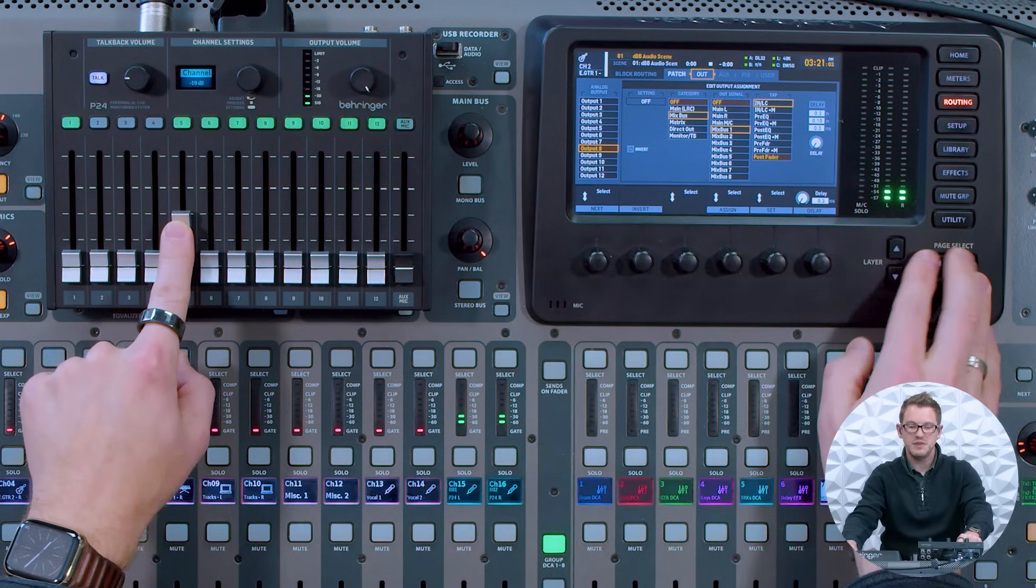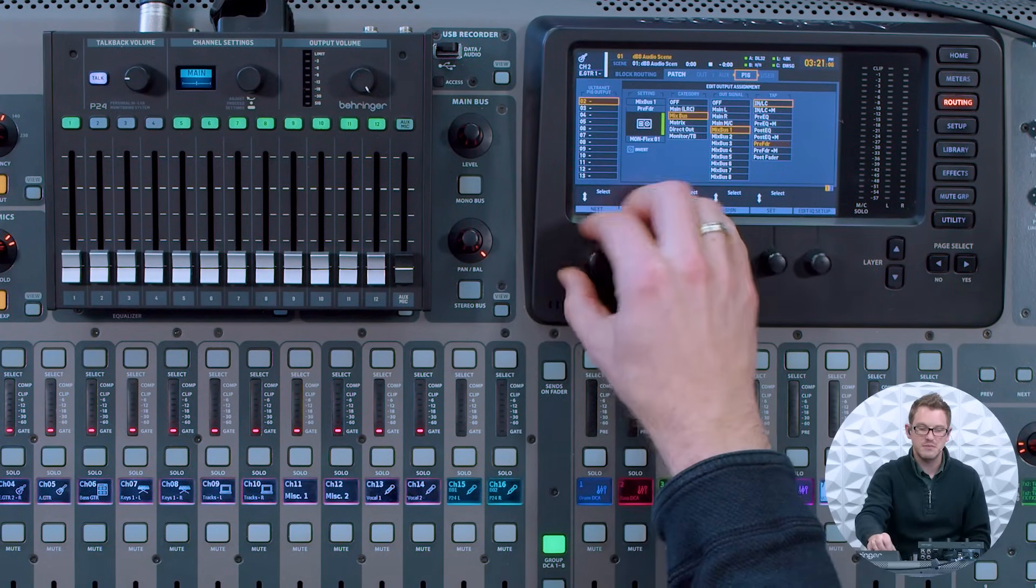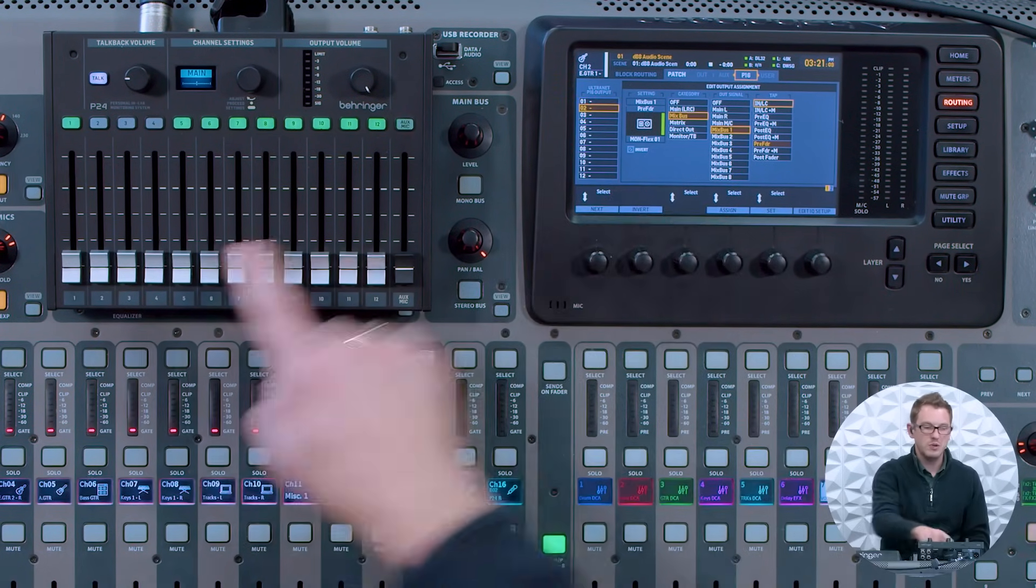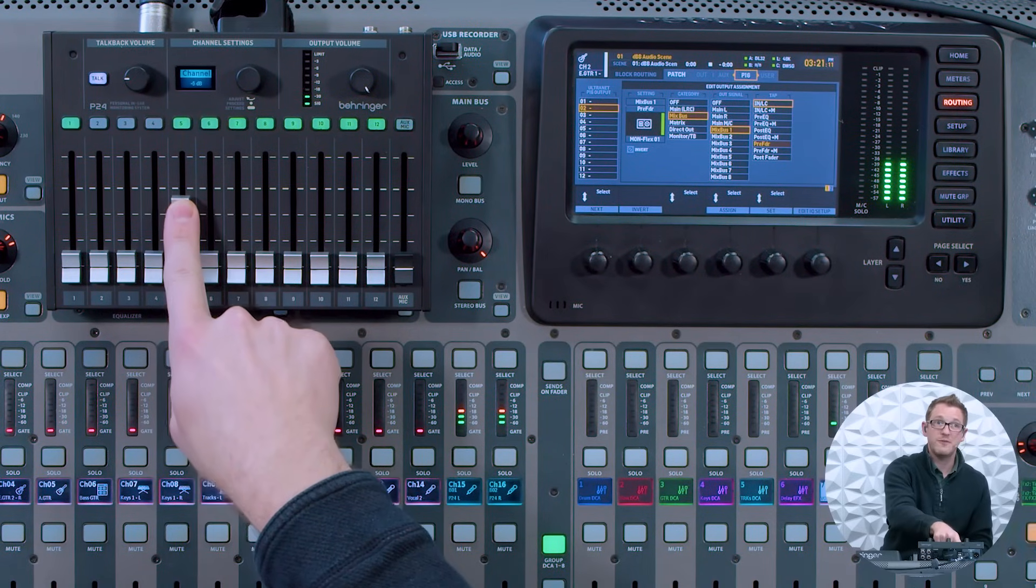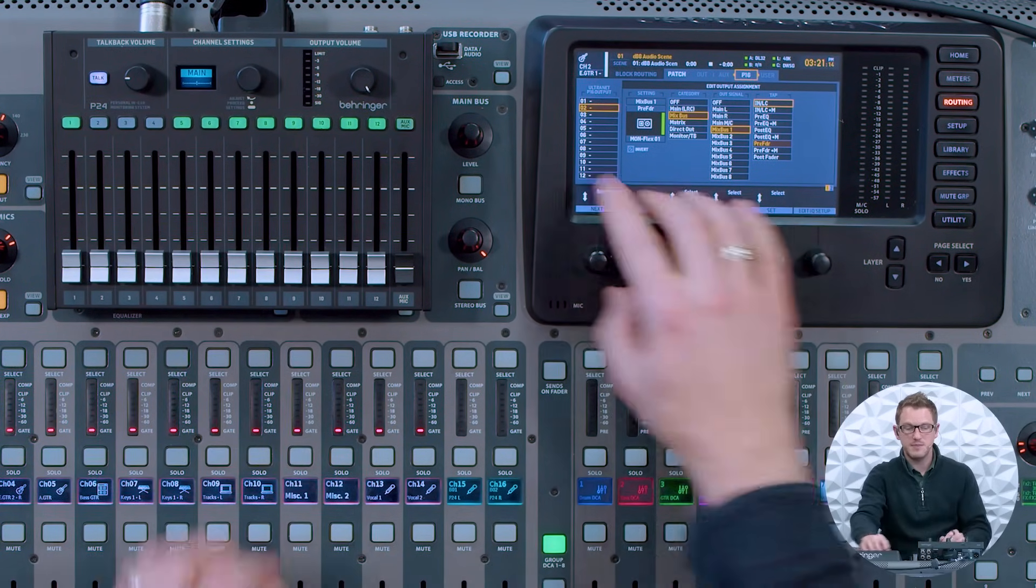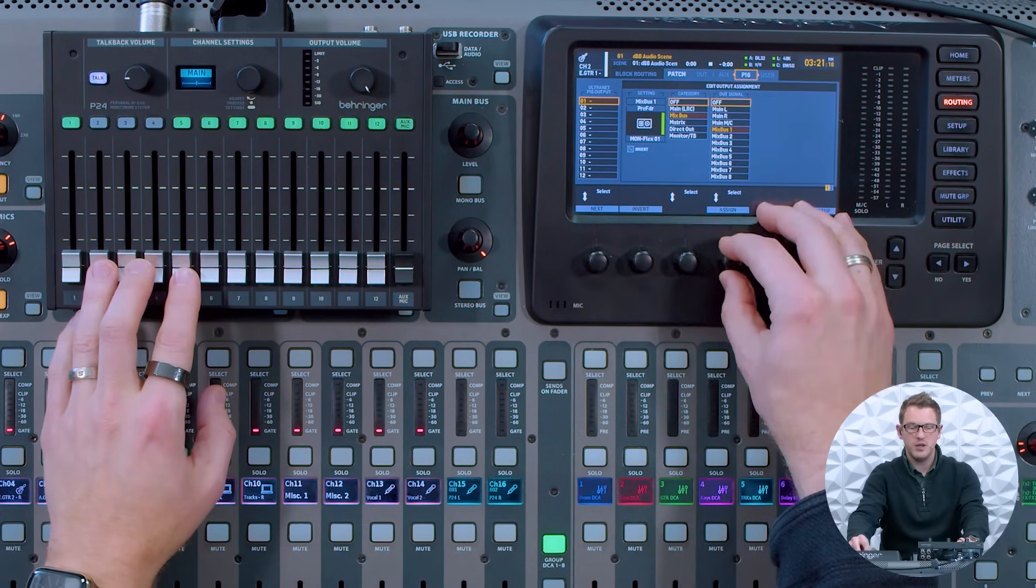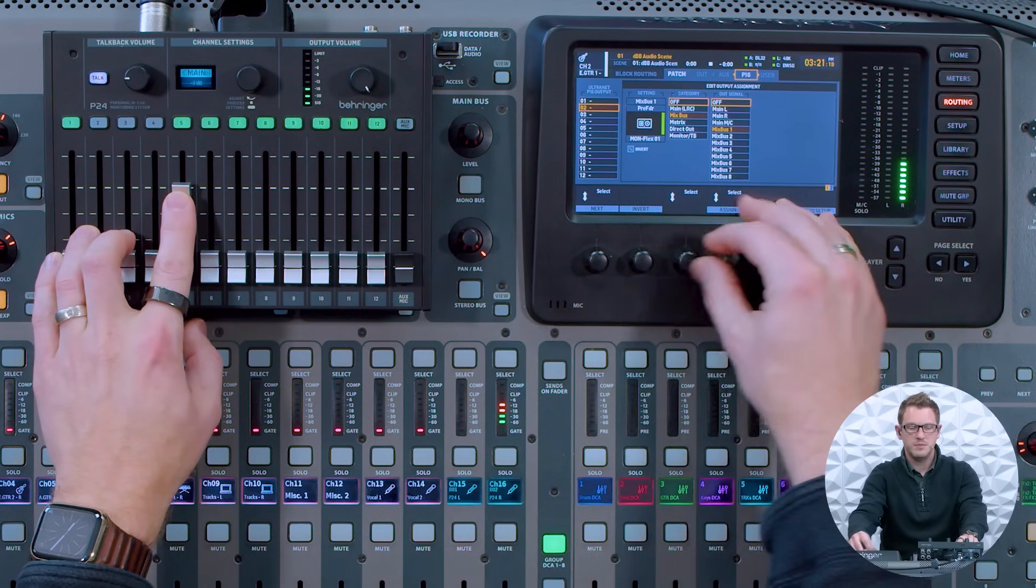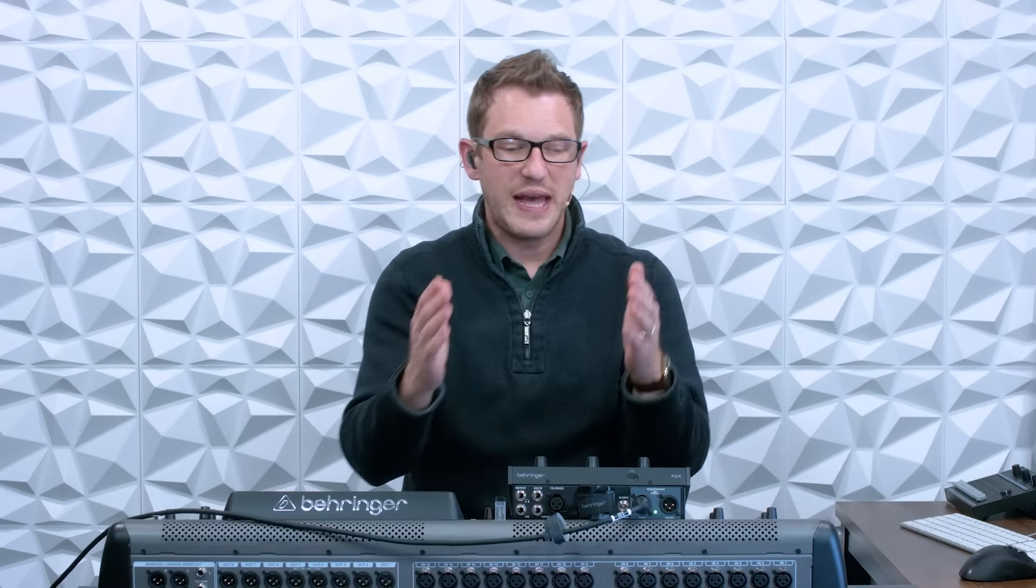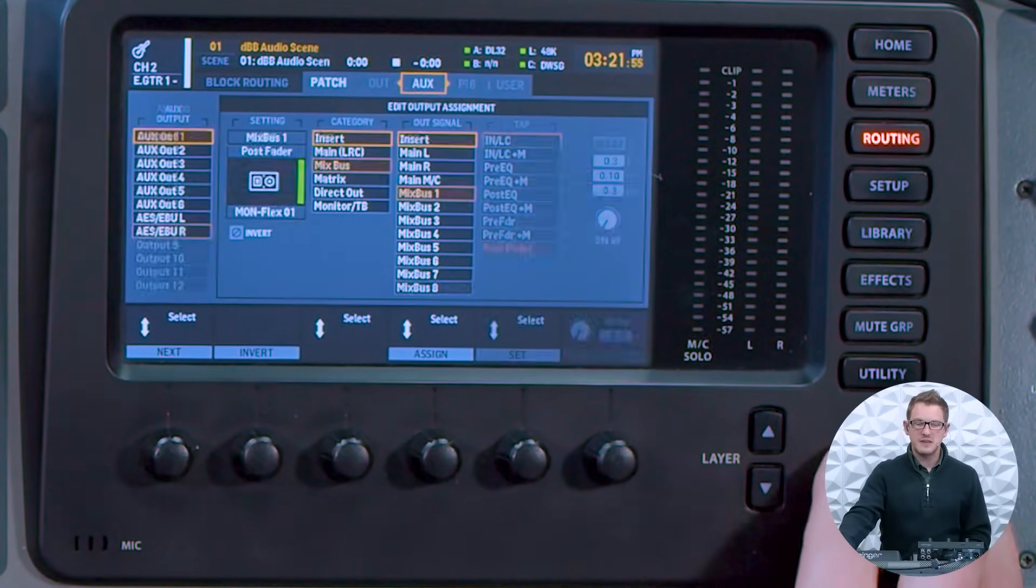On our fifth fader, this is where we had pulling from our P16. Outputs 1 and 2 would be for our channel 5. We have the ability of sending 24 channels from our X32 to the P24 system, leaving us with 8 channels of outputs available for sending to a PA or monitors or whatever we need to output from our X32.